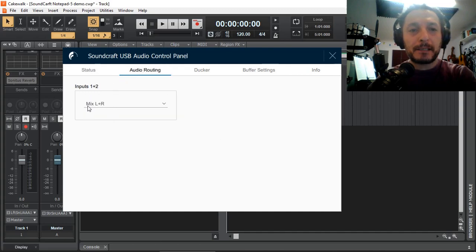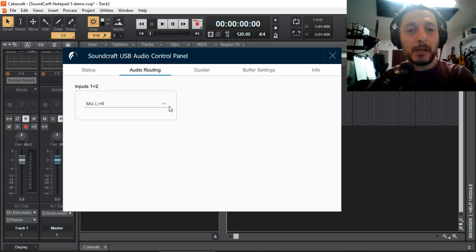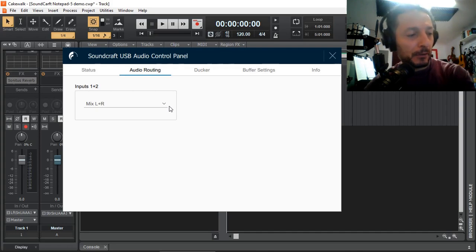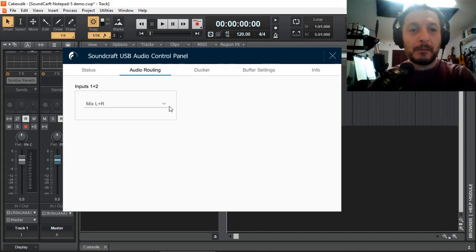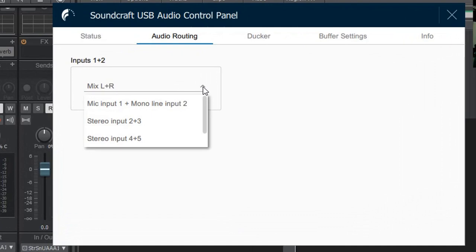By default it gets selected the mix left and right. So any audio coming will be the audio that's going out of the main master left and right output.